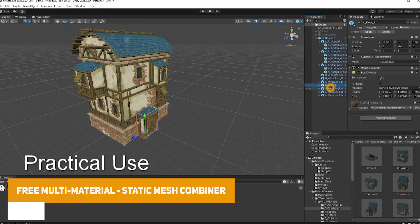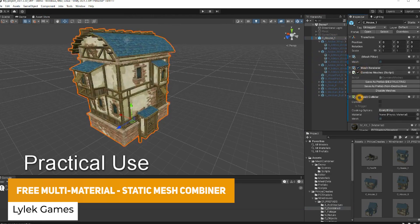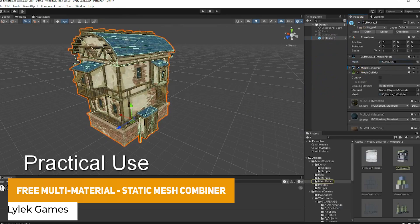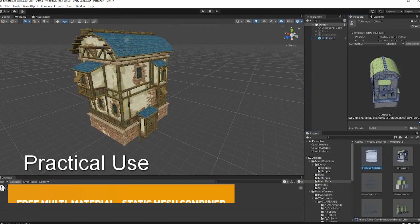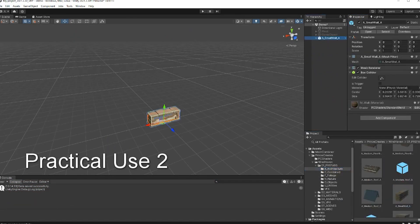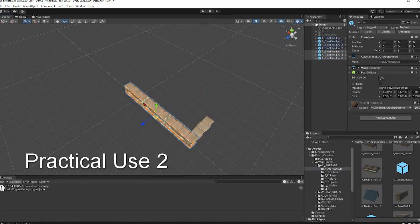Next one is the Multi-Material Static Mesh Combiner, supported across all pipelines in 2021 and above. You can optimize your game by combining static meshes using its tools — no matter whether they have multiple materials or not, you can combine them all together.